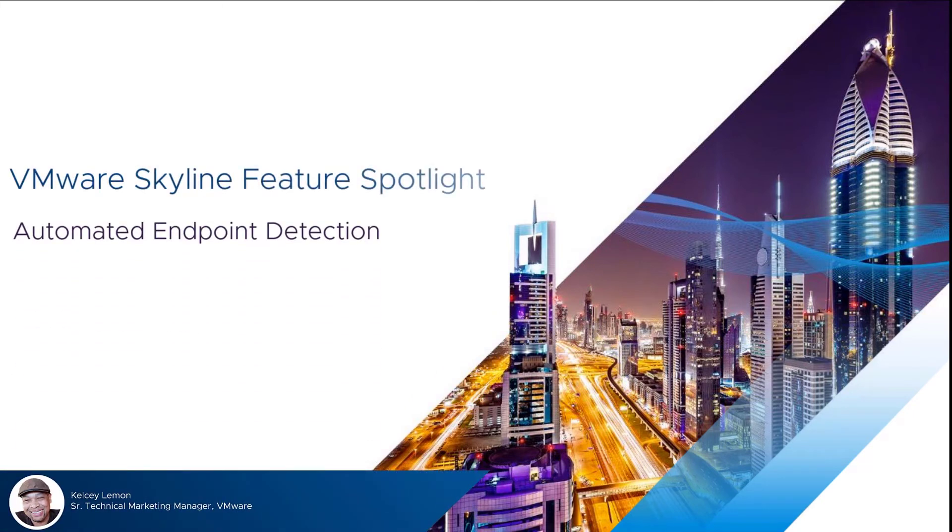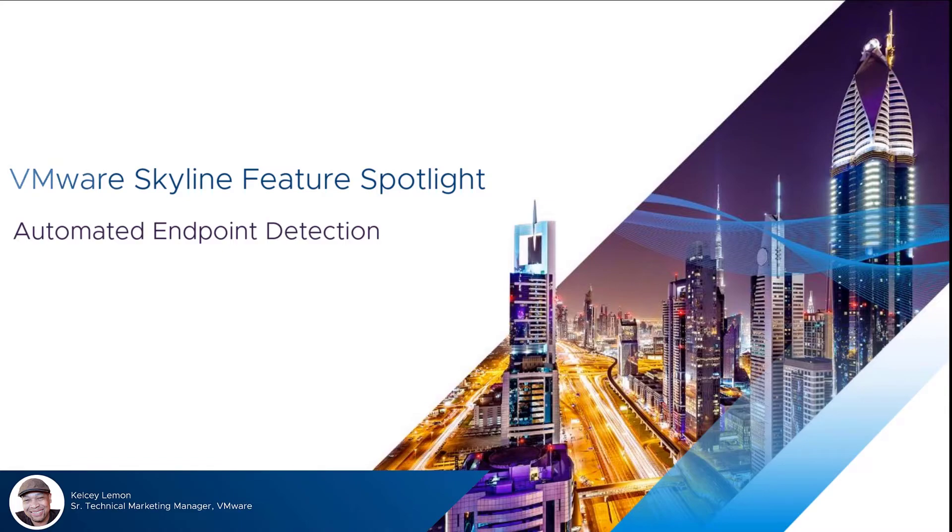Hello everyone, I'm Kelsey Lemon, Senior Technical Marketing Manager here at VMware, and I want to welcome you to our latest Feature Spotlight video, where today's focus is Skyline's Automated Endpoint Detection capability.